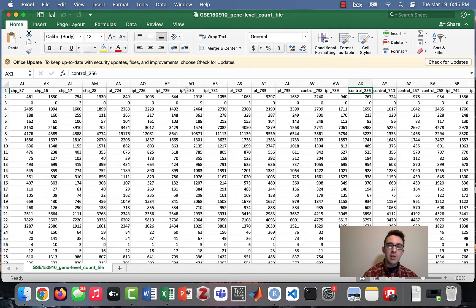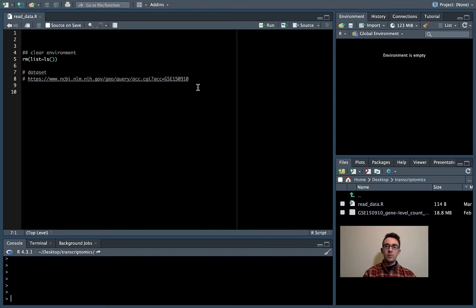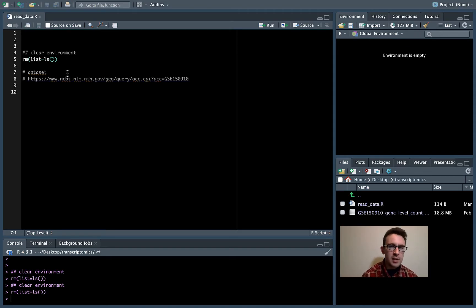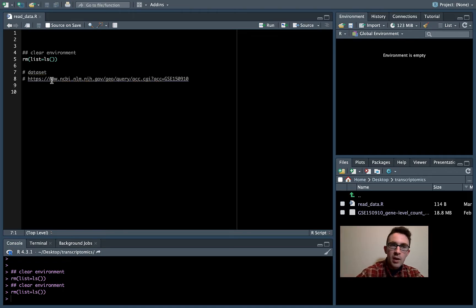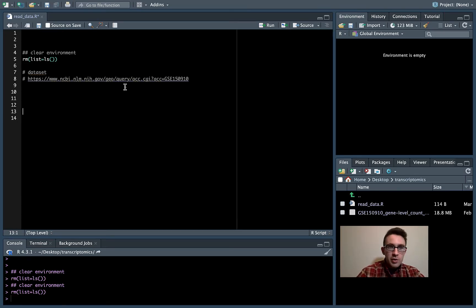In this lesson I'm going to show you how to actually read this dataset into R so we can start working with it. I put the data file and an R script called 'read_data.R' in the same folder. I like to start all my R scripts with a command to clear the environment. It's also good practice to put a comment with a link to where the dataset came from, so I've included a link to this dataset on the GEO website.